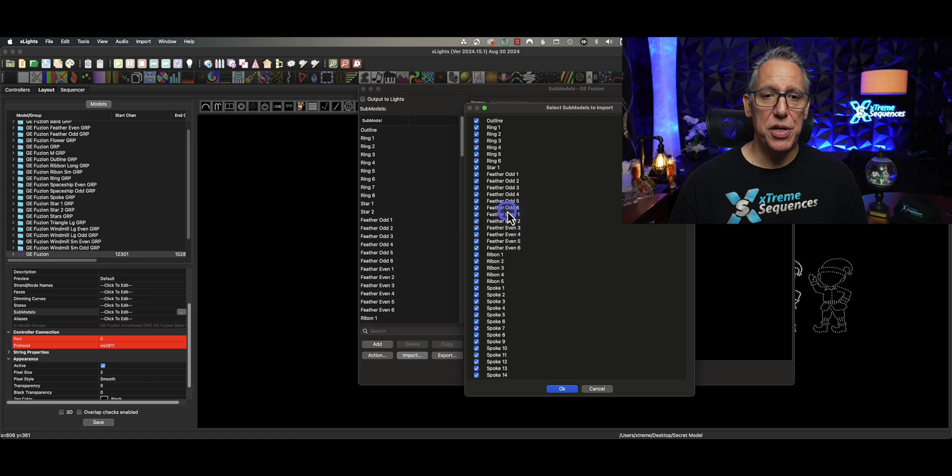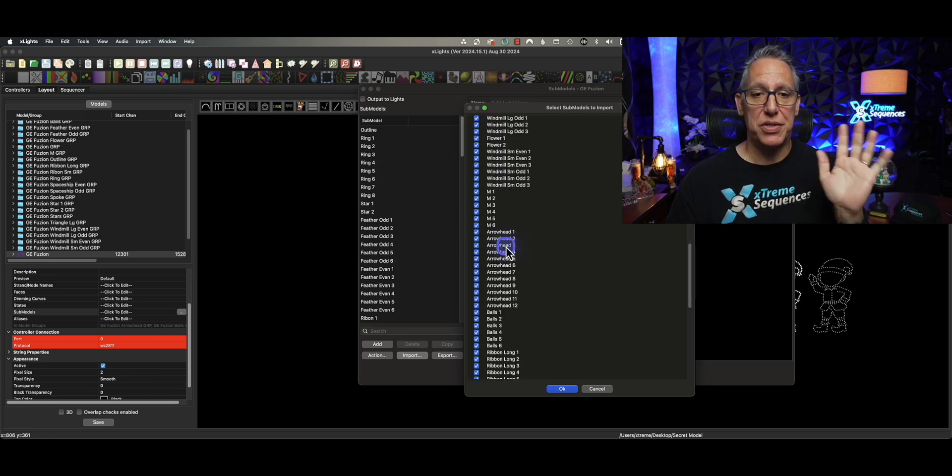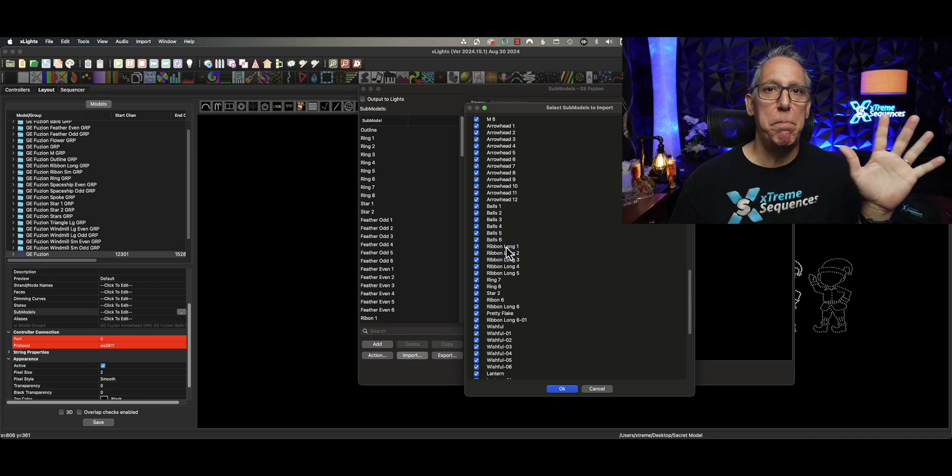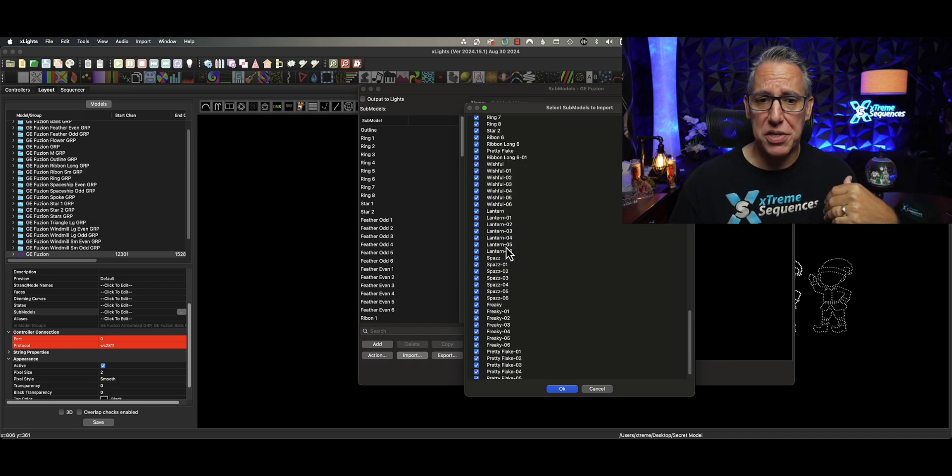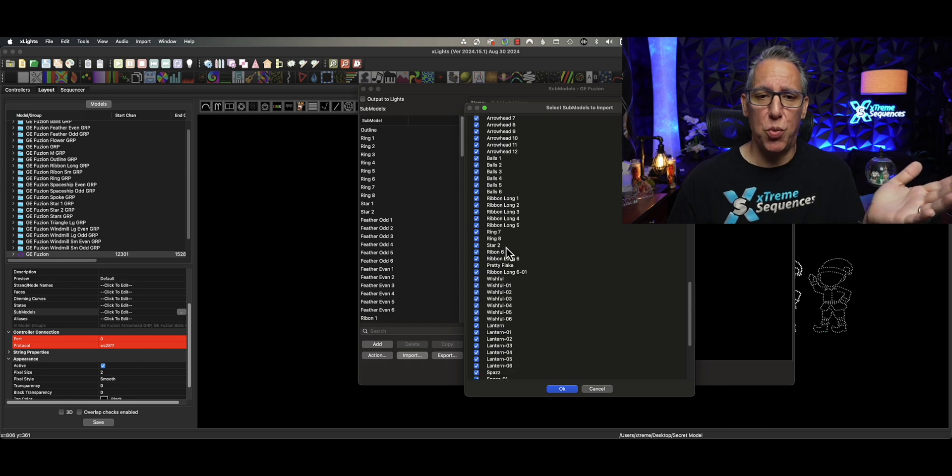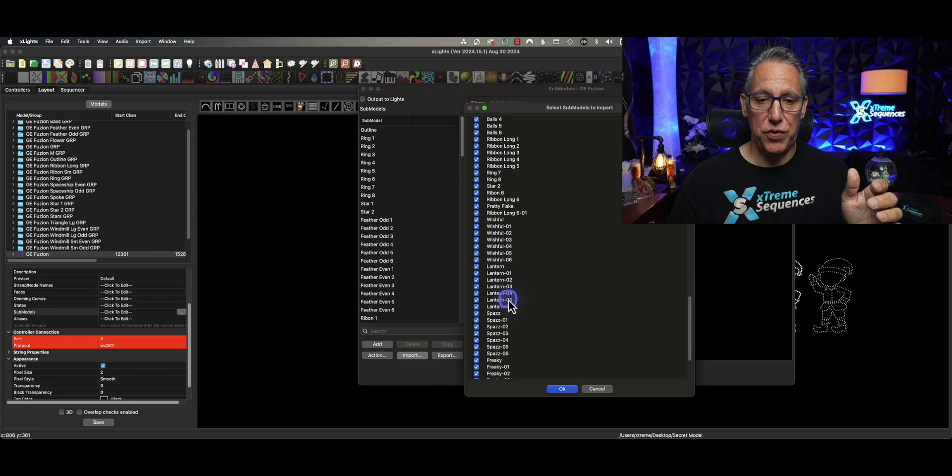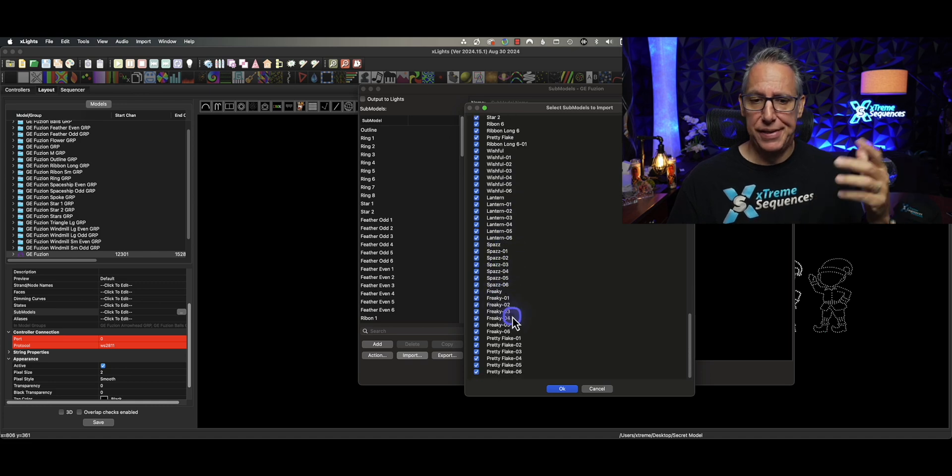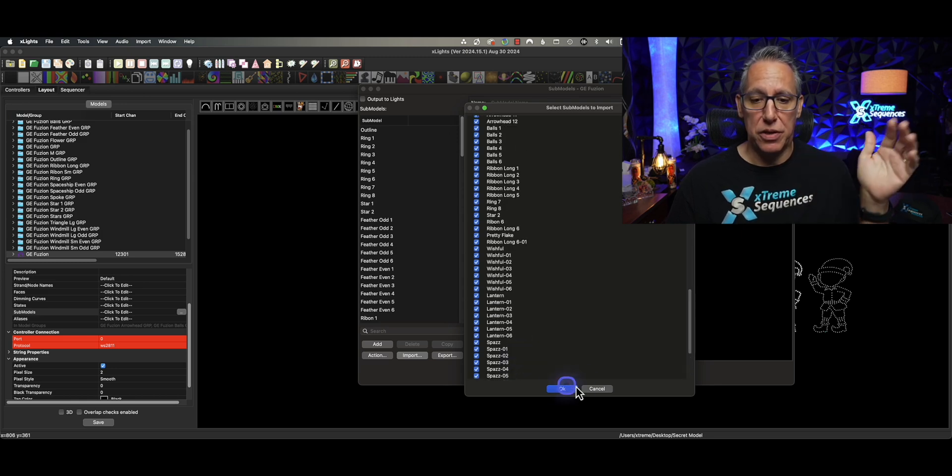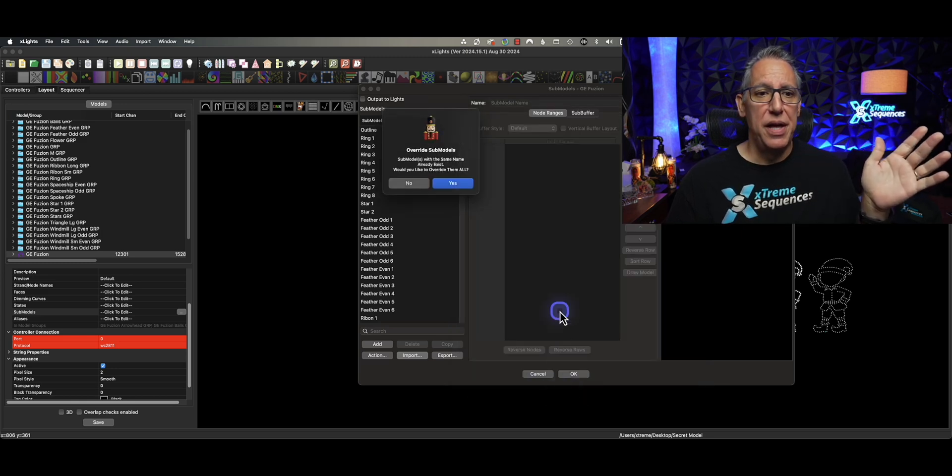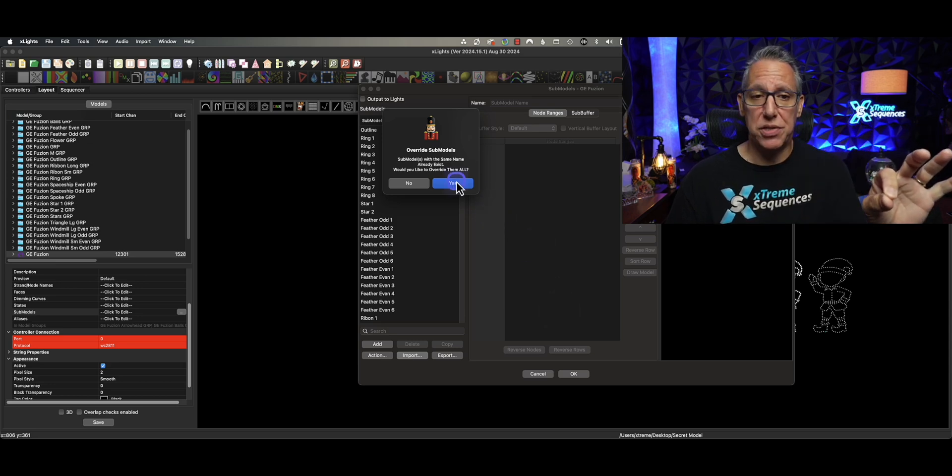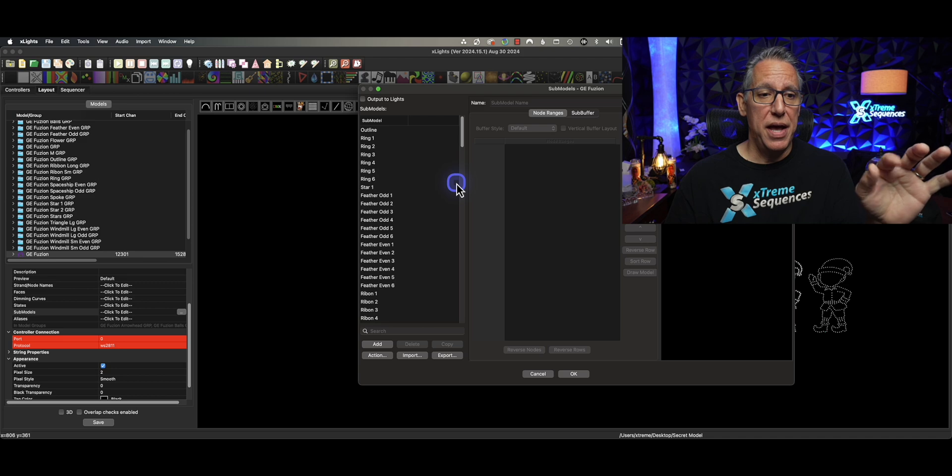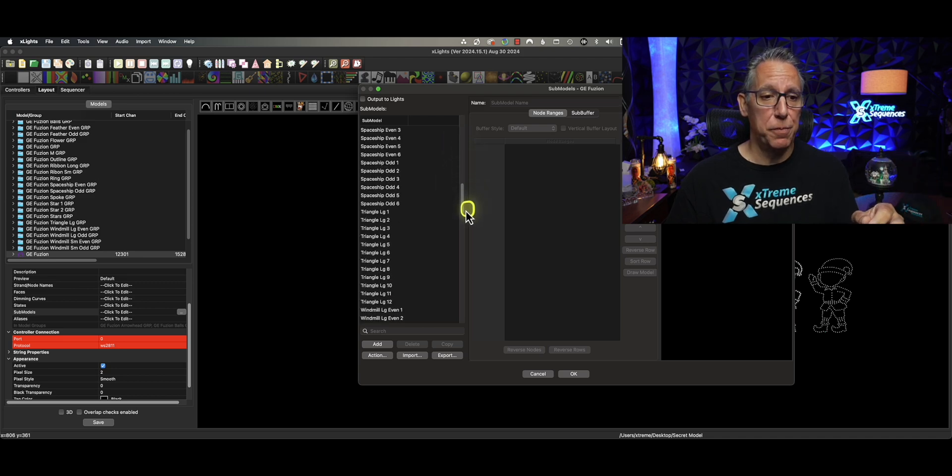And then it opens up another dialog box. I really do like this. And now we can scroll down here and we can see all of these sub-models. Now, if you have not messed with any of the sub-models, then you can just replace what you have with all of these. Or you can just choose the ones you want. The ones that are missing are going to be Pretty Flake, Wishful, Lantern, Spaz, Freaky. These are not in there. So I'm just going to click OK. And it says, do you want to override sub-models? In this case, because I haven't made any changes to this, I'm going to click Yes.